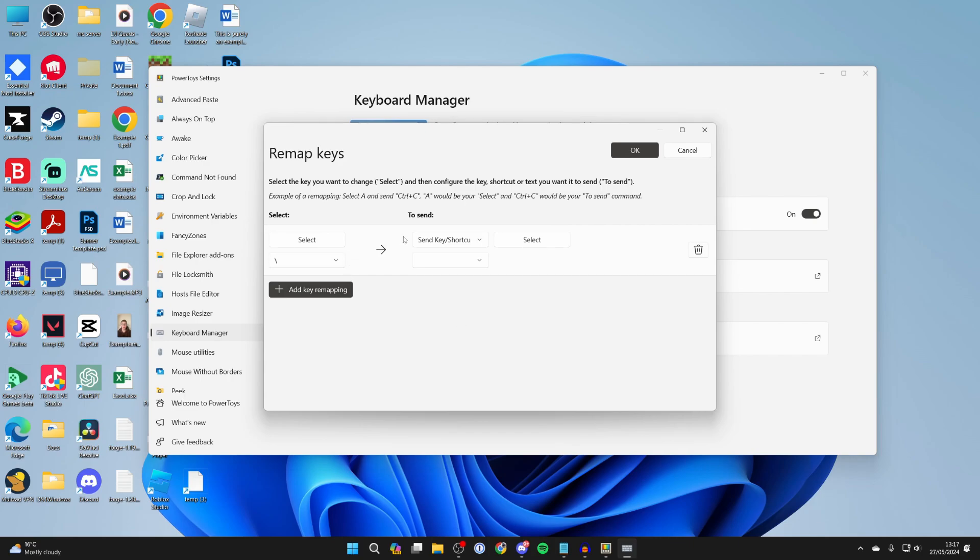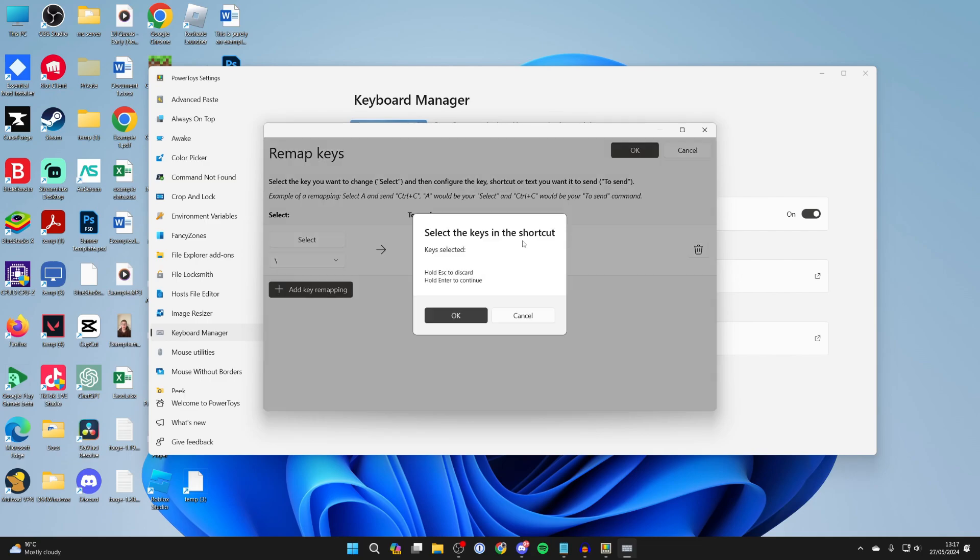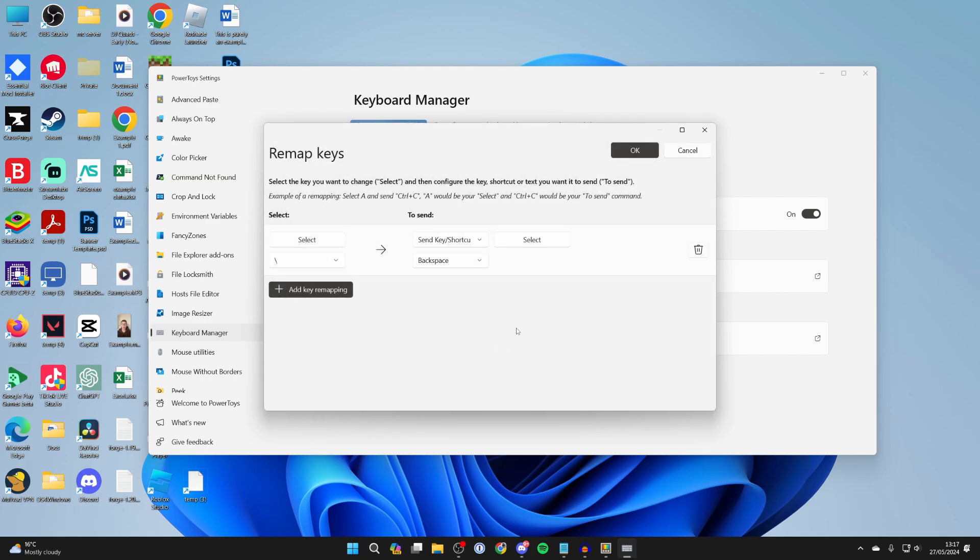Then you can come over to what the key you want it to do. I'm going to click on select. I want it to be the back key so I'll click that and press ok.